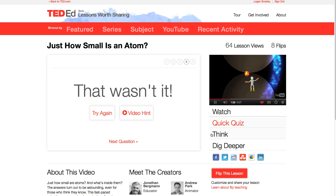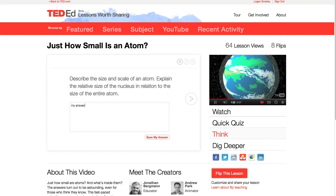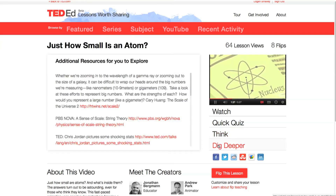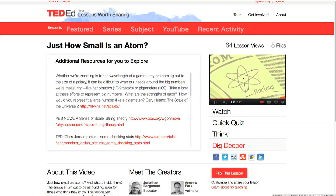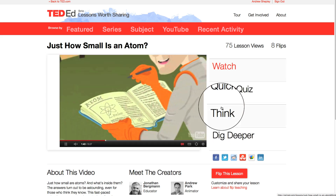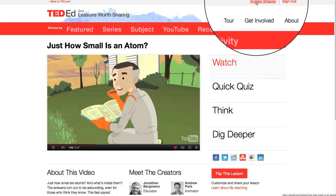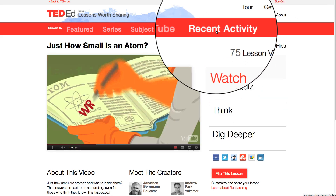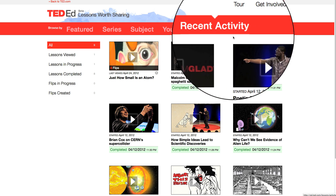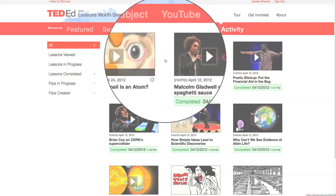You'll find open answer questions in the Think section. And in the Dig Deeper section, you'll find additional resources for exploring the topic. You can complete the lessons anonymously, but if you log in, you can track your own learning across the site. Just visit the recent activity feed, and you'll find answers you've saved to lessons that you've already started or completed.